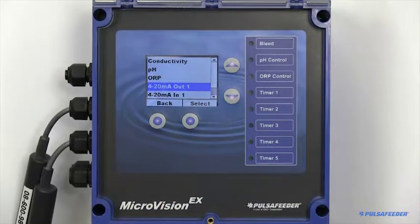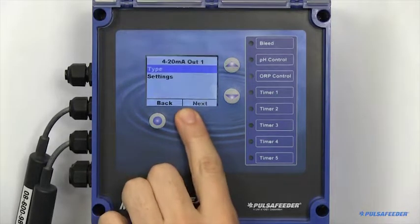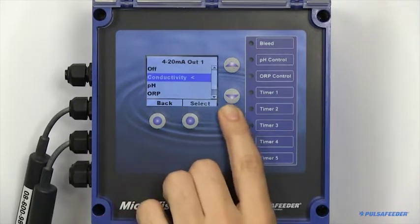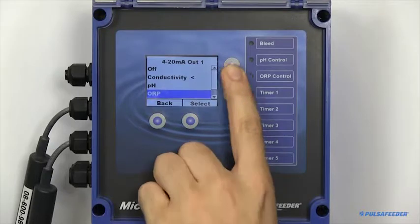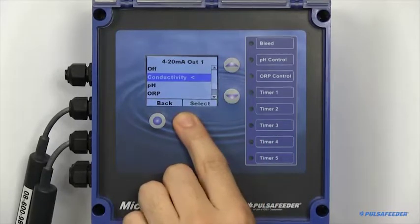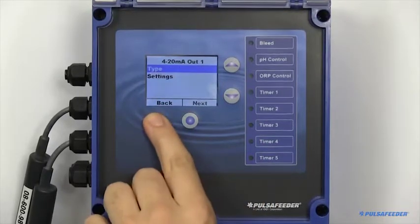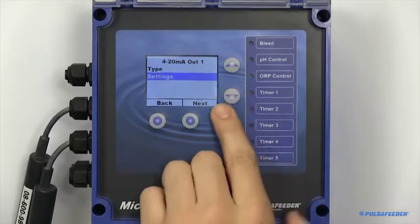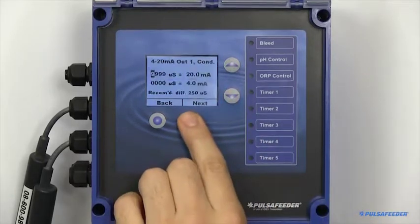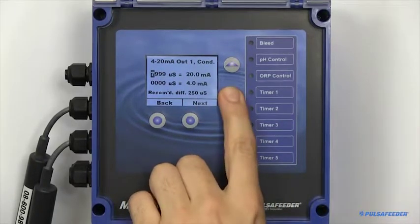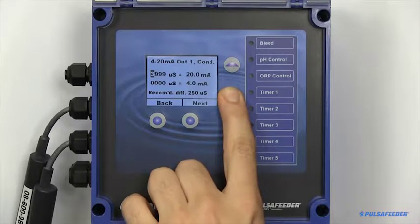To set up a 4 to 20 output board, you will first need to configure the type. After setting the type, go to the settings page. This is where you will scale the reading. Here you can tie the actual probe reading to a milliamp value.